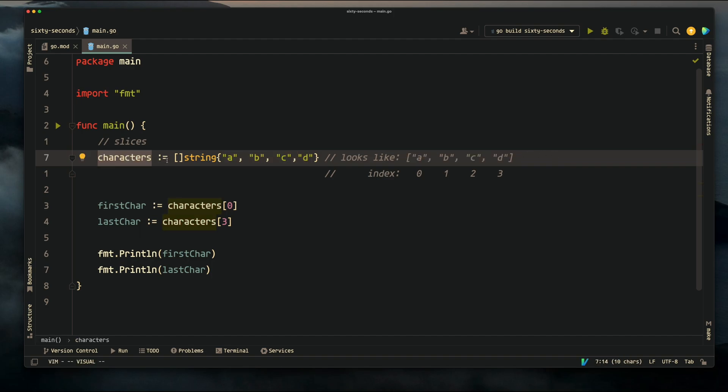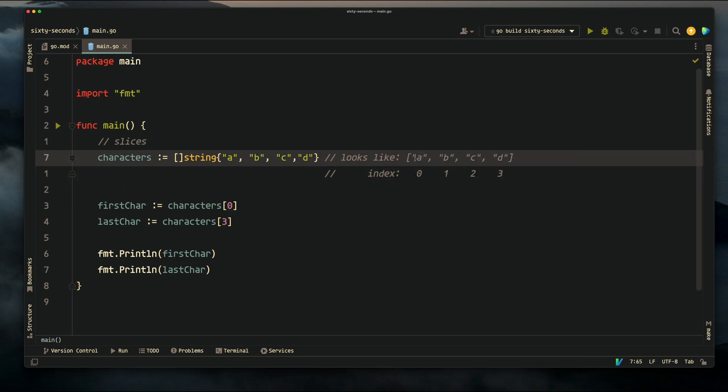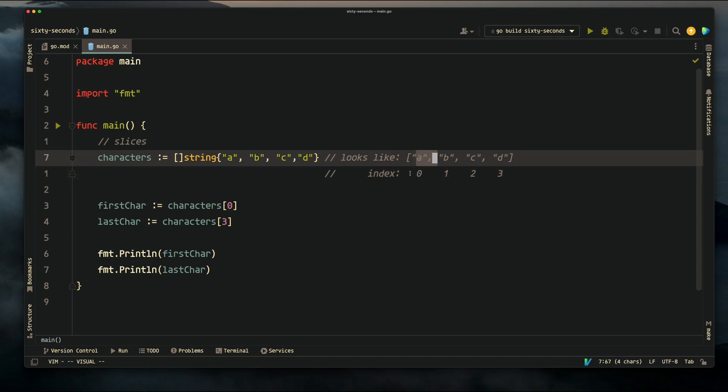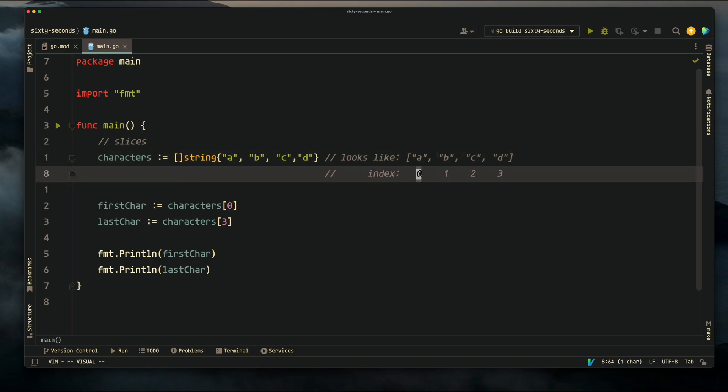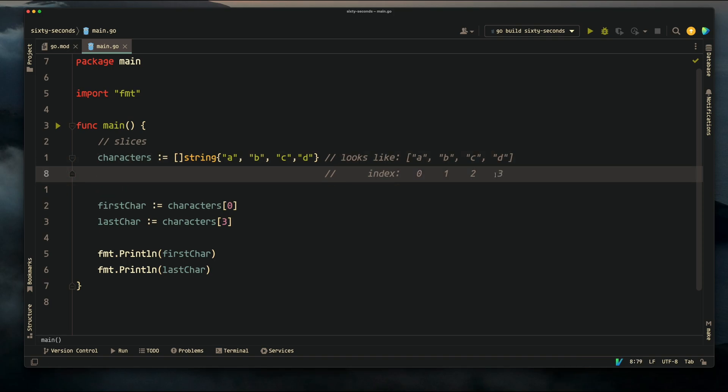Every item inside of a slice has an index, which is basically just a numbered position where the item is inside of the slice. The first is always going to be zero - the index always starts at zero. So the first item in this slice is index zero and the last item will be at index three.